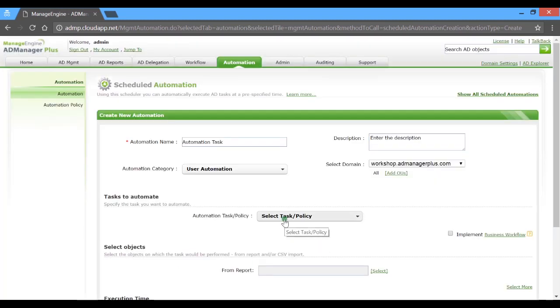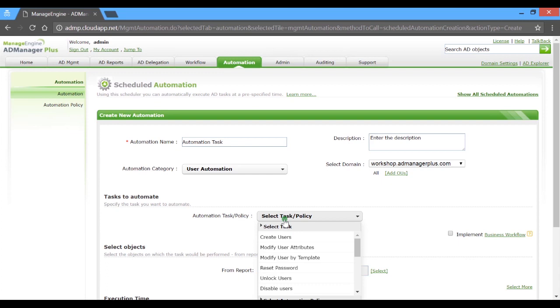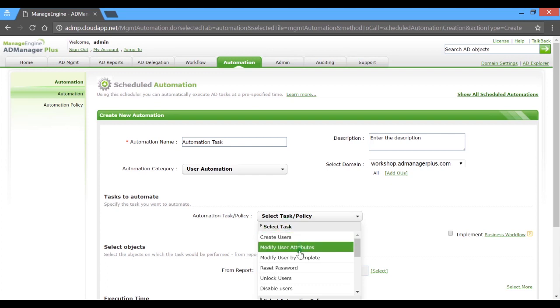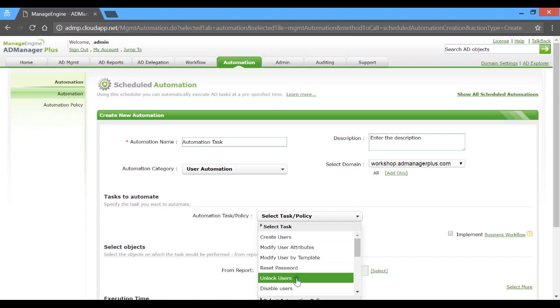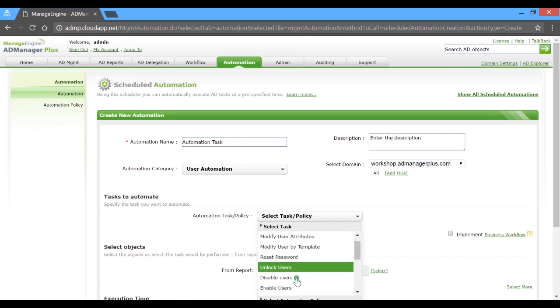From this exhaustive list of tasks, you can automate the creation of user accounts, modification of AD attributes, or even unlock users and disable the inactive ones.